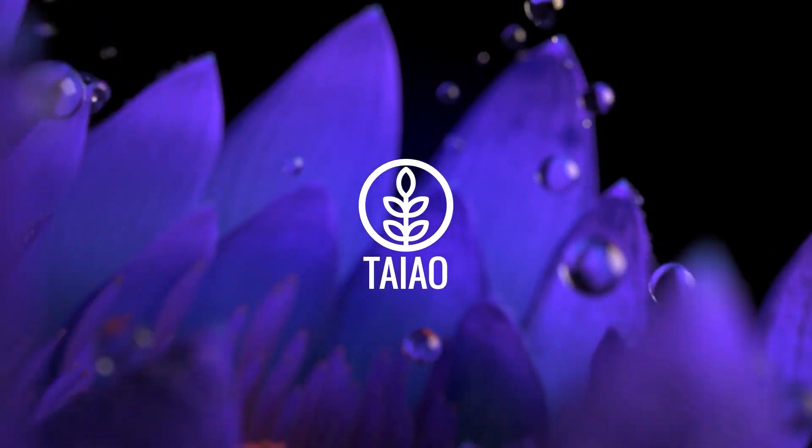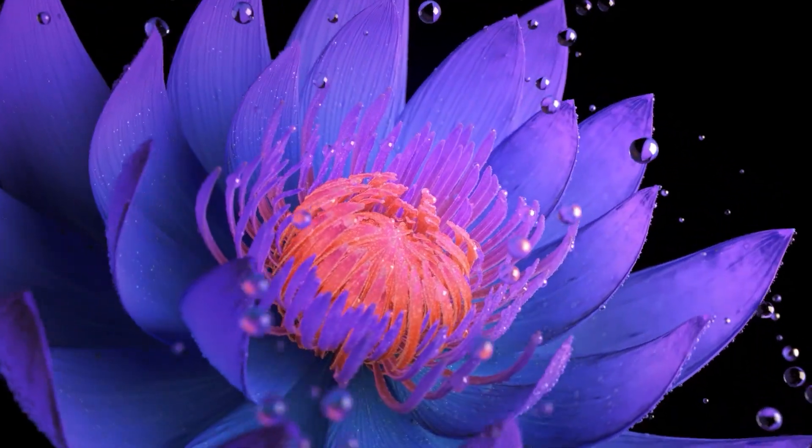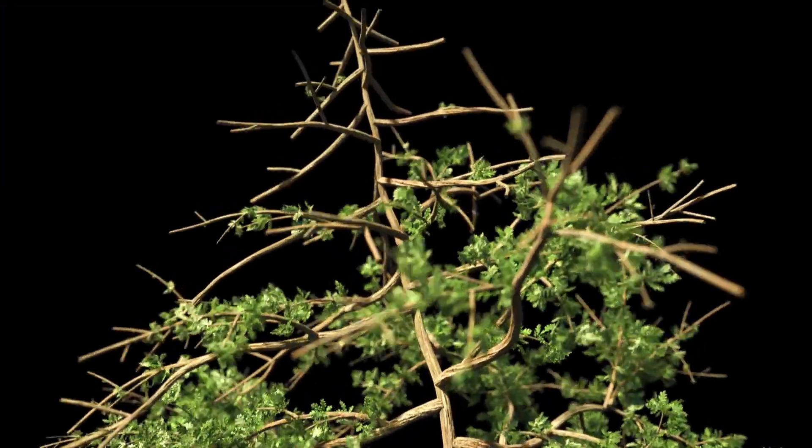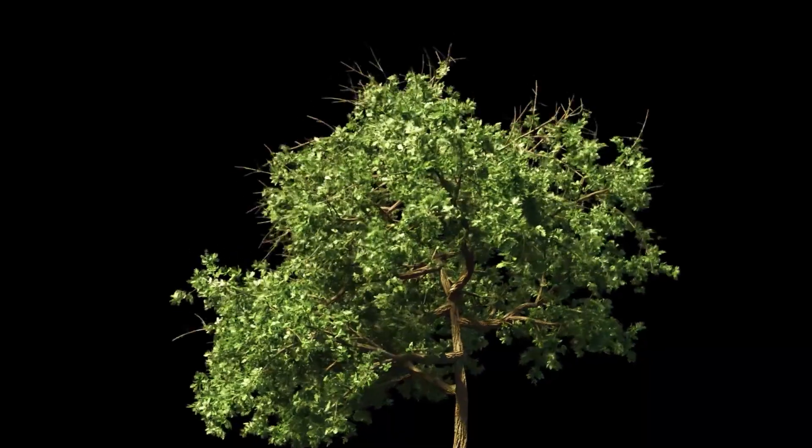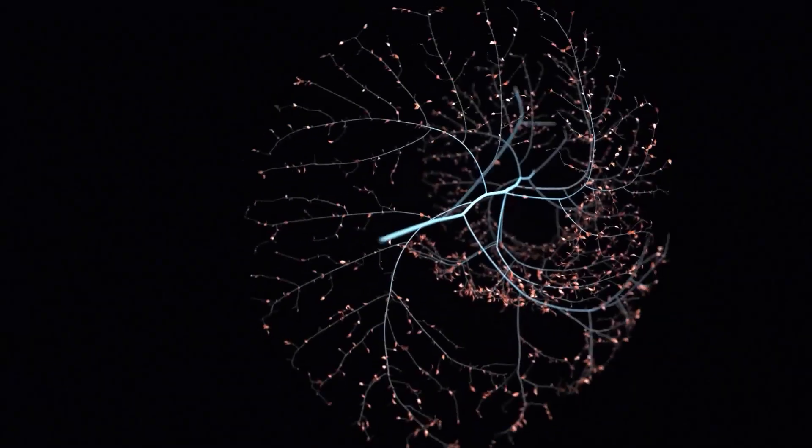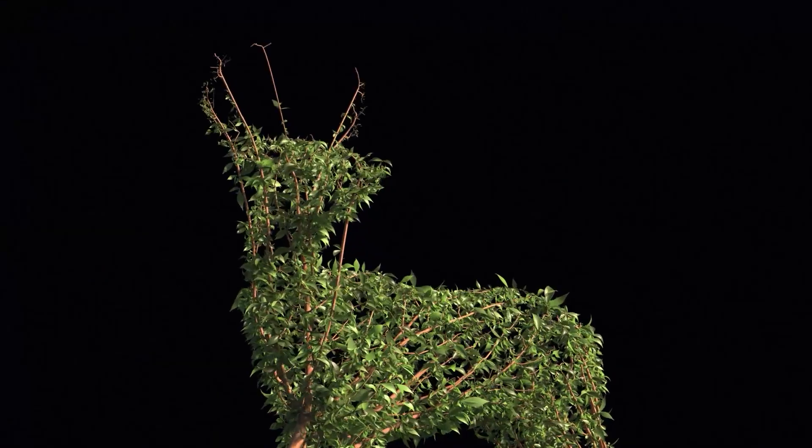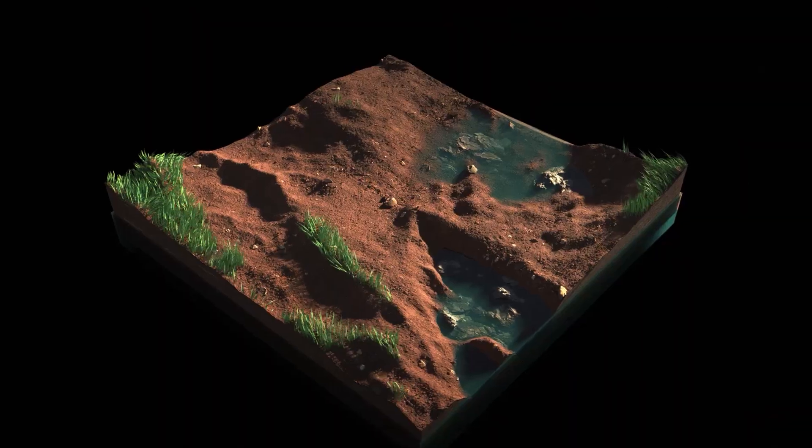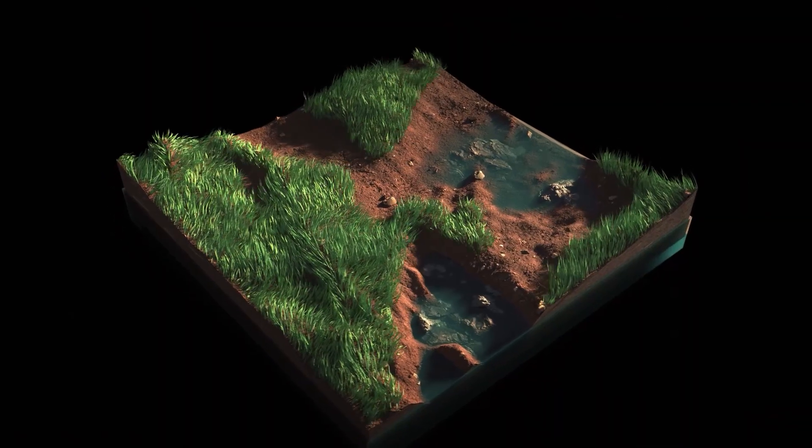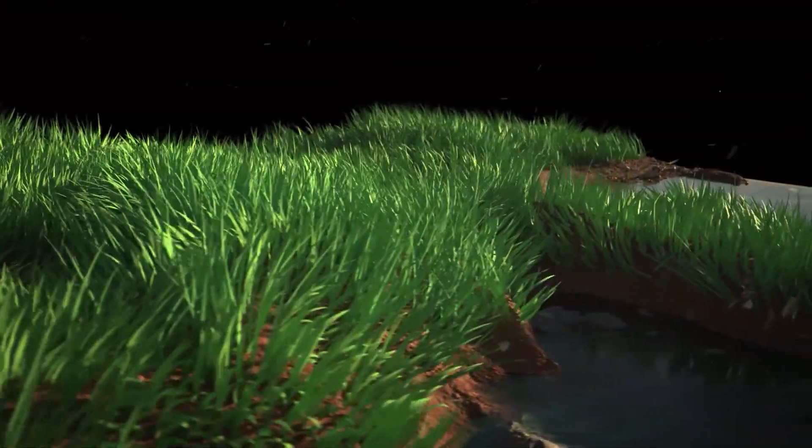Introducing Taiao, the incredible new procedural toolkit for generating and animating stunning trees, plants and grasses inside Cinema 4D.